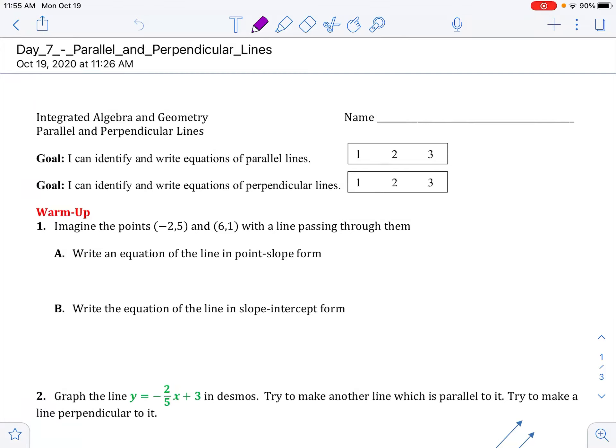Today we are talking about parallel and perpendicular lines. We have two goals. One, I can identify and write equations of parallel lines. Two, I can identify and write equations of perpendicular lines.